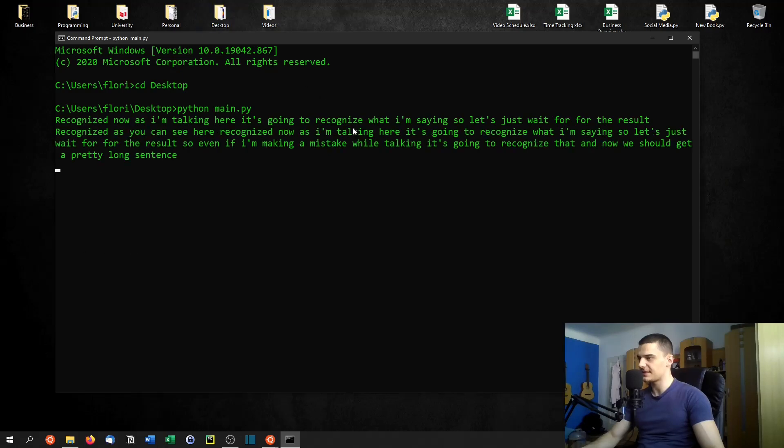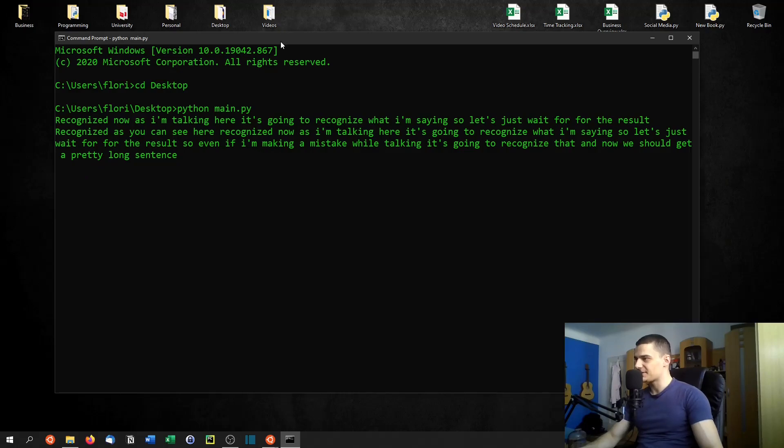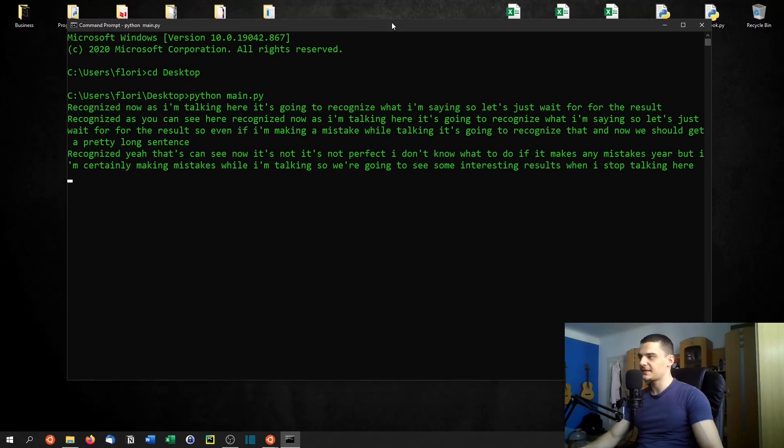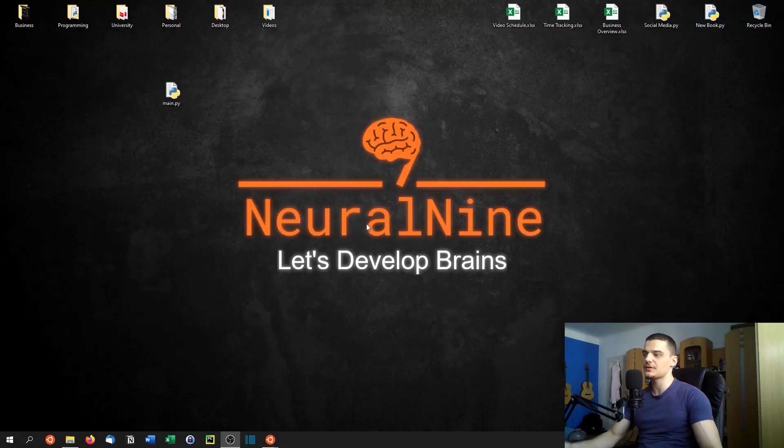Yeah, as you can see now, it's not perfect. I don't know if it makes any mistakes here. But I'm certainly making mistakes while I'm talking. So we're going to see some interesting results when I stop talking here. Yeah, there you go. So this is basically the speech recognition script.